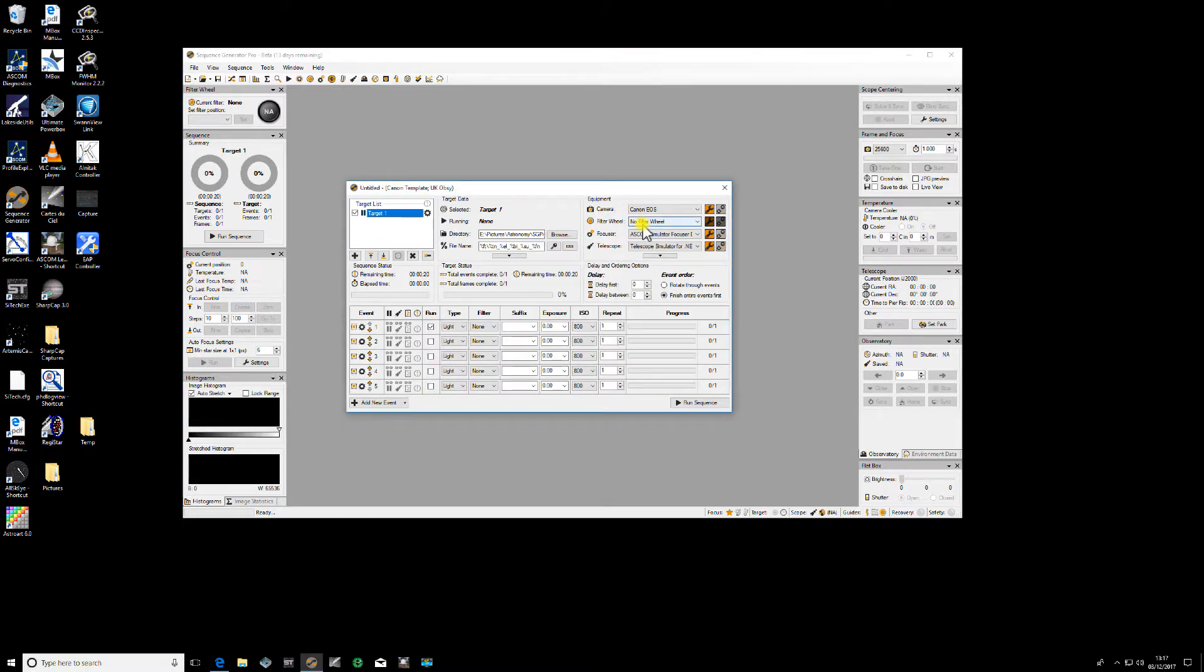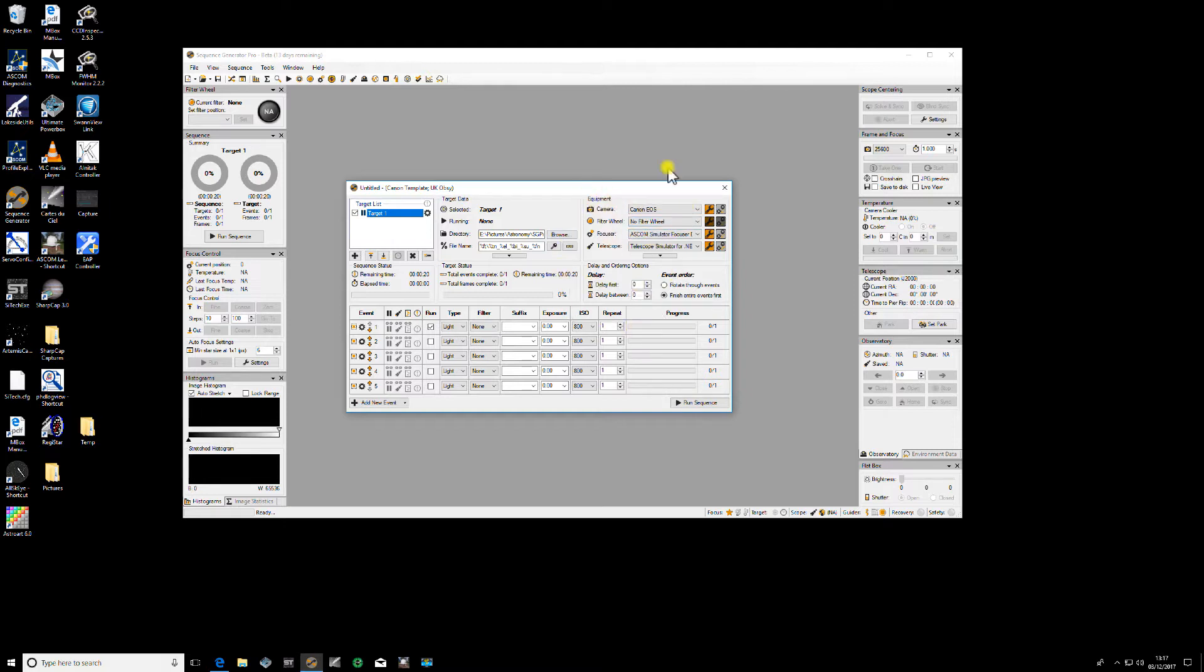So I've actually saved the current active profile as a saved profile within the Equipment Profile Manager. So I hope that explains how sequence generator profiles work,